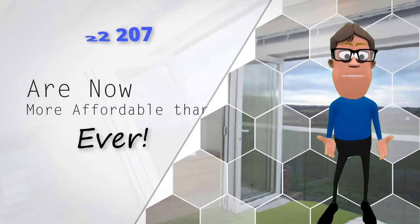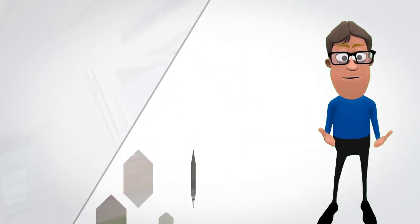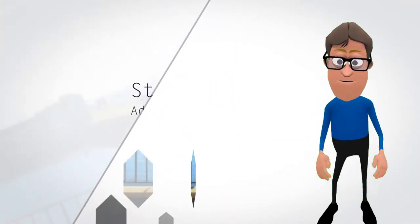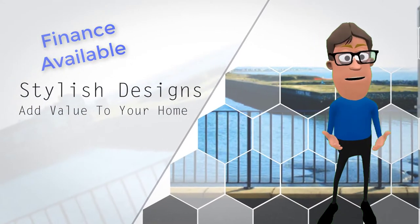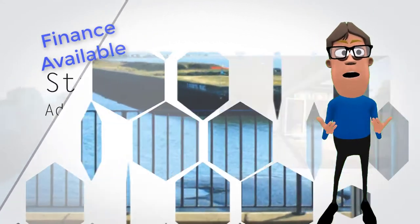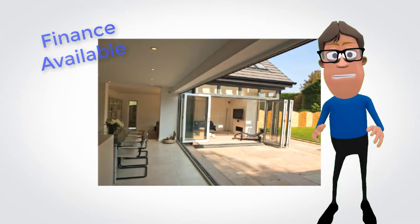Made to measure, top quality double glazed windows and doors are now more affordable than ever, so there's never been a better time to increase the value and security of your home.